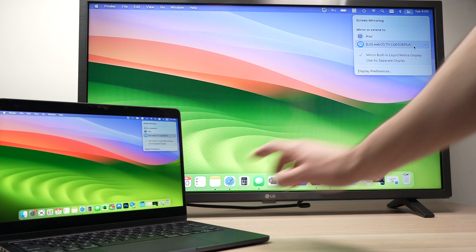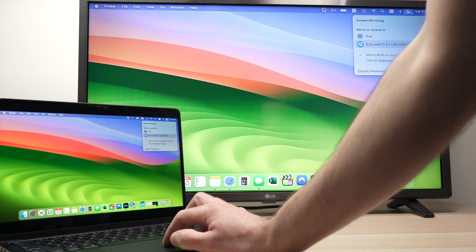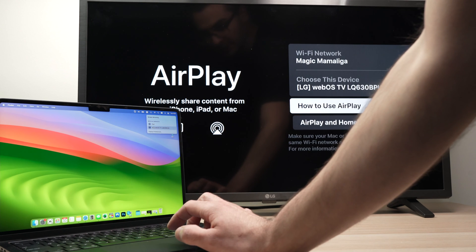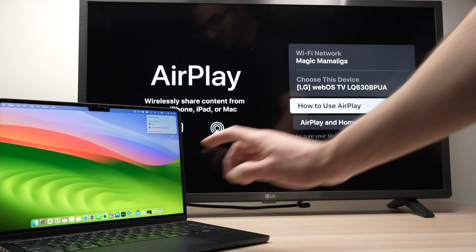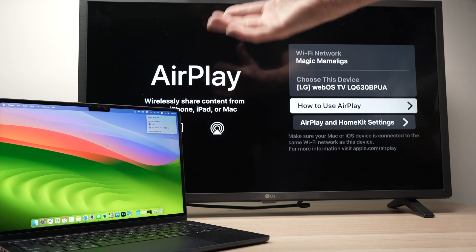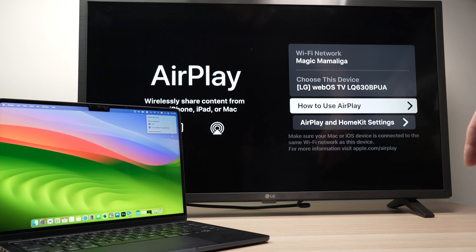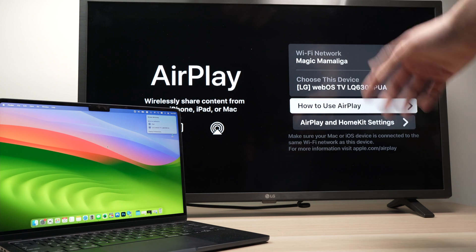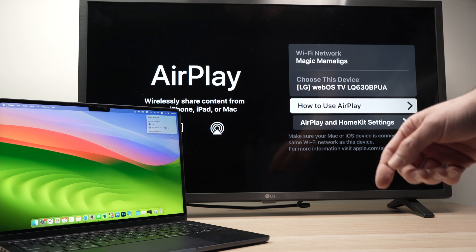And then over here, select your TV the same way you did previously. And by doing this, by clicking once on it, it will turn it off and you'll be able to use your Mac separately without being connected to your TV.